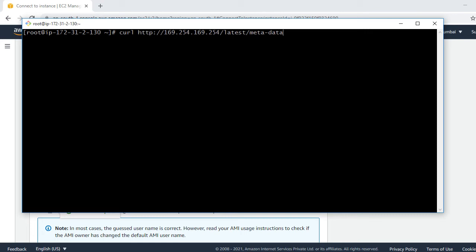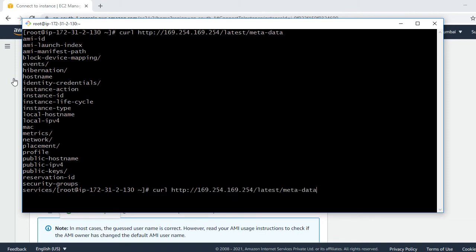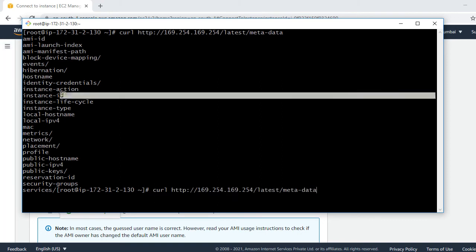Here I press enter. Look at that. Here is all the information. These all information we can get by using this command. Suppose if you want to know particular information, for example we want to know the instance ID of this EC2. What is the instance ID of this EC2? For this, we can append this command like this way. Copy the instance ID from here.